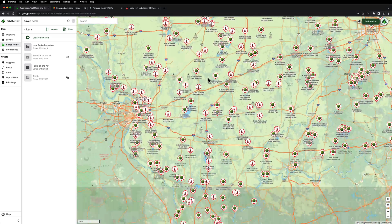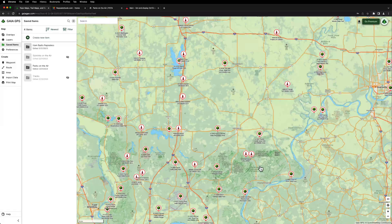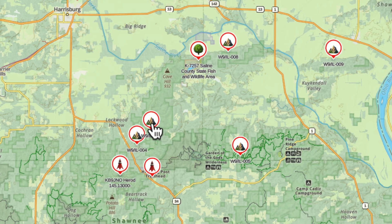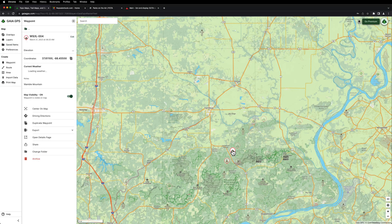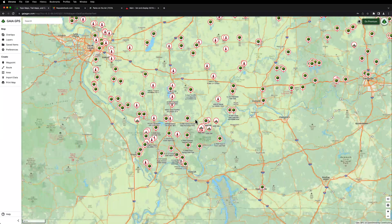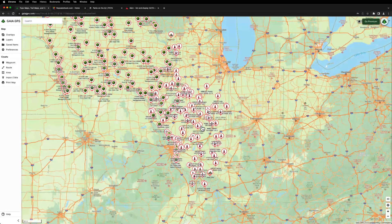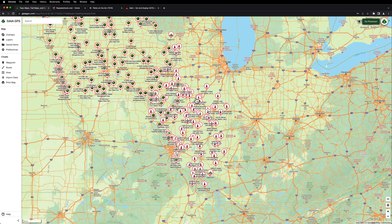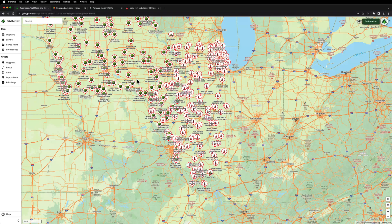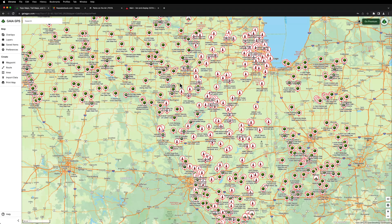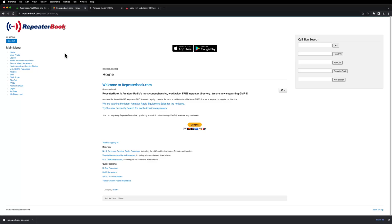There are some Summits on the Air down here in southern Illinois, down in Shawnee Forest. So if I turn that layer on, you'll see these. I've got them set to a little mountain icon. It gives the summit designator like W9/IL-004. This one's called Wamble Mountain — didn't know we had any mountains in Illinois. If you're traveling, you could have all this in your phone or tablet or computer, and if you had extra time you could hop over to a park or a summit and activate. Alright, so we're going to start with a clean slate and I'll show you how I did all those.